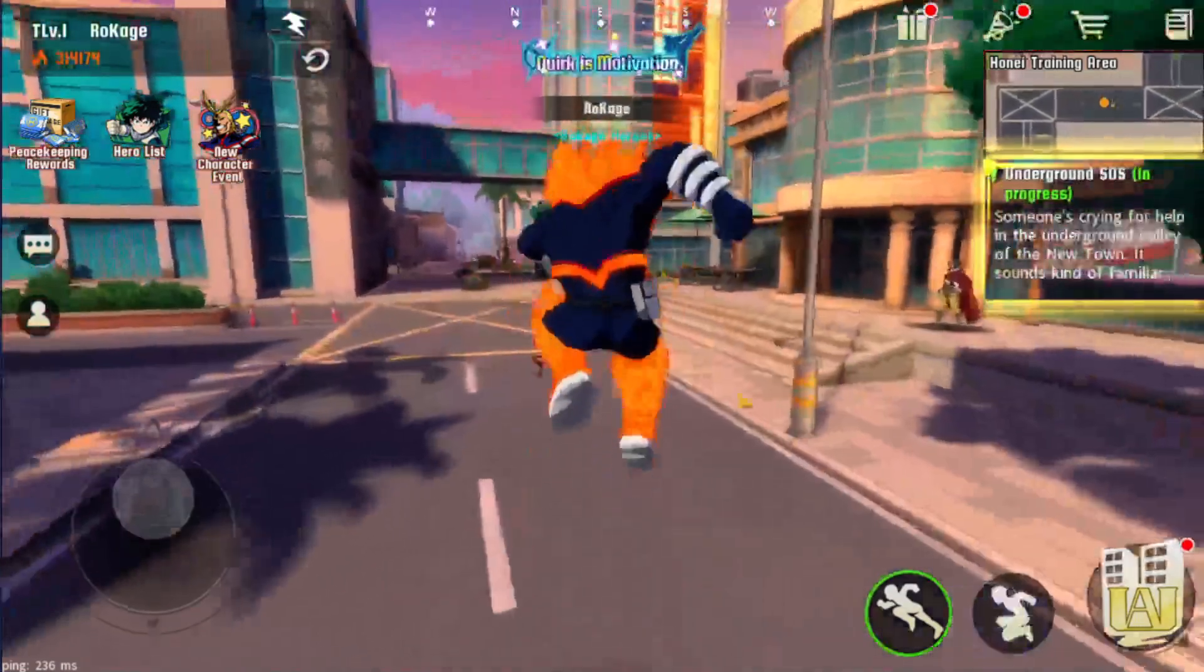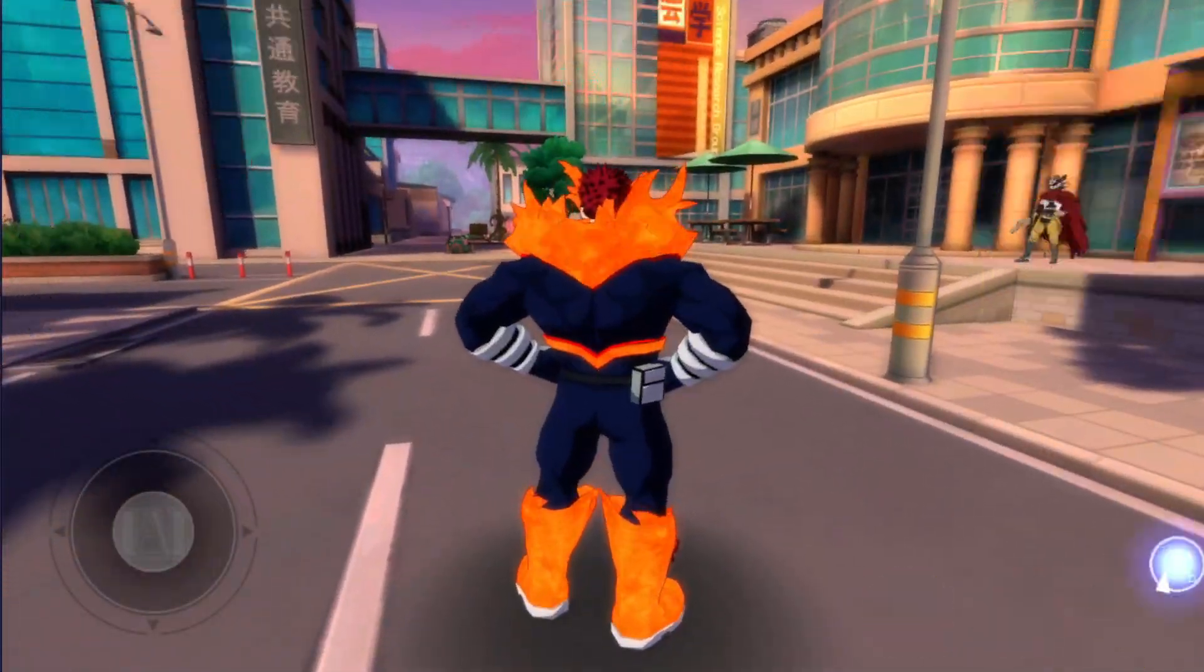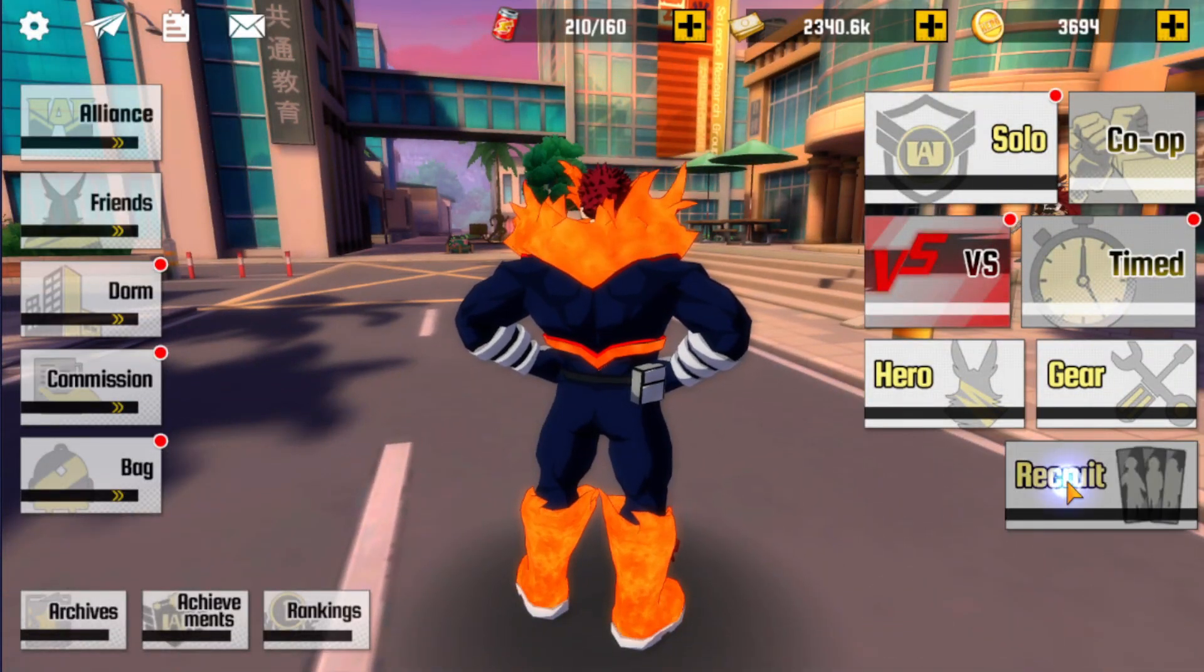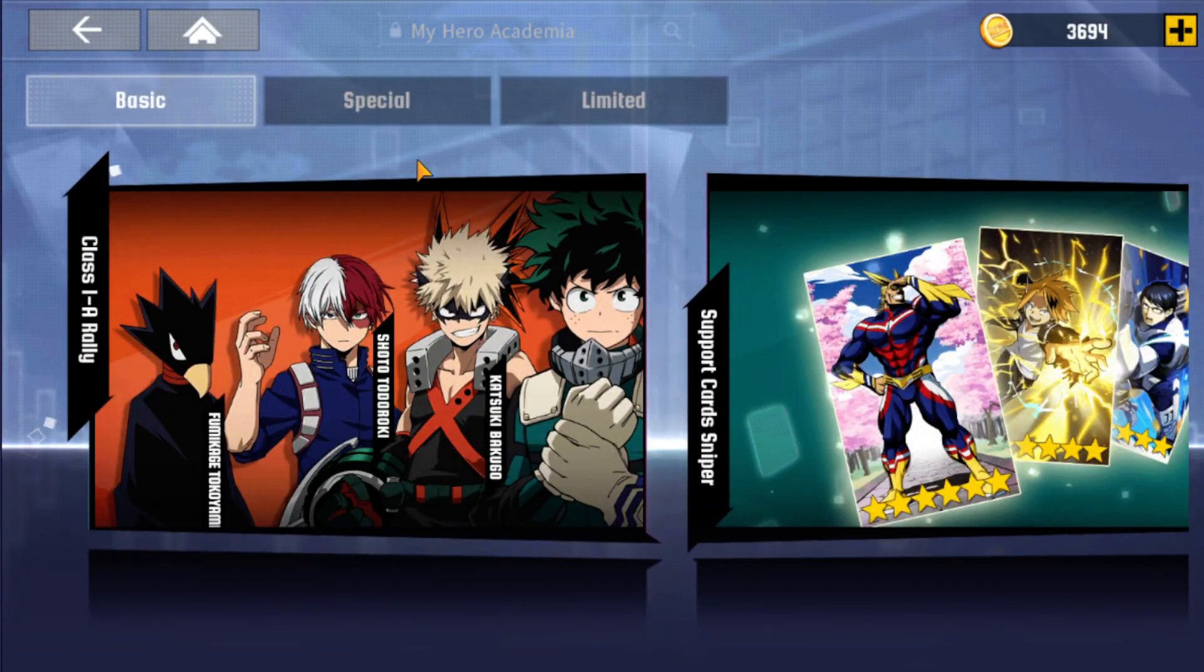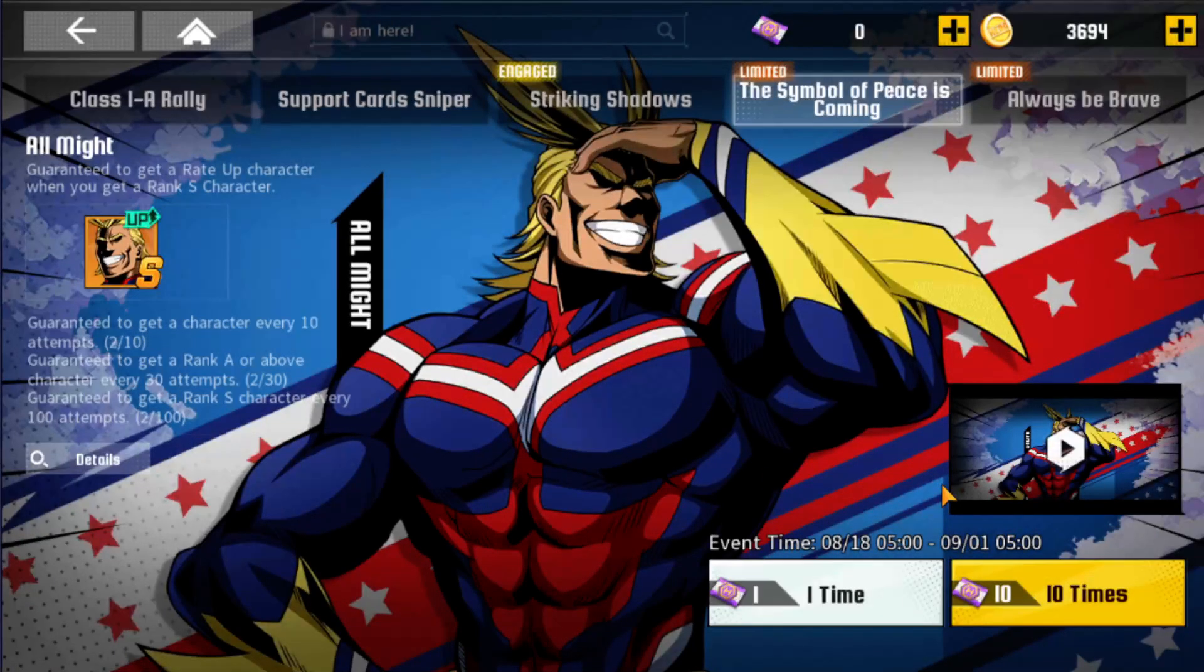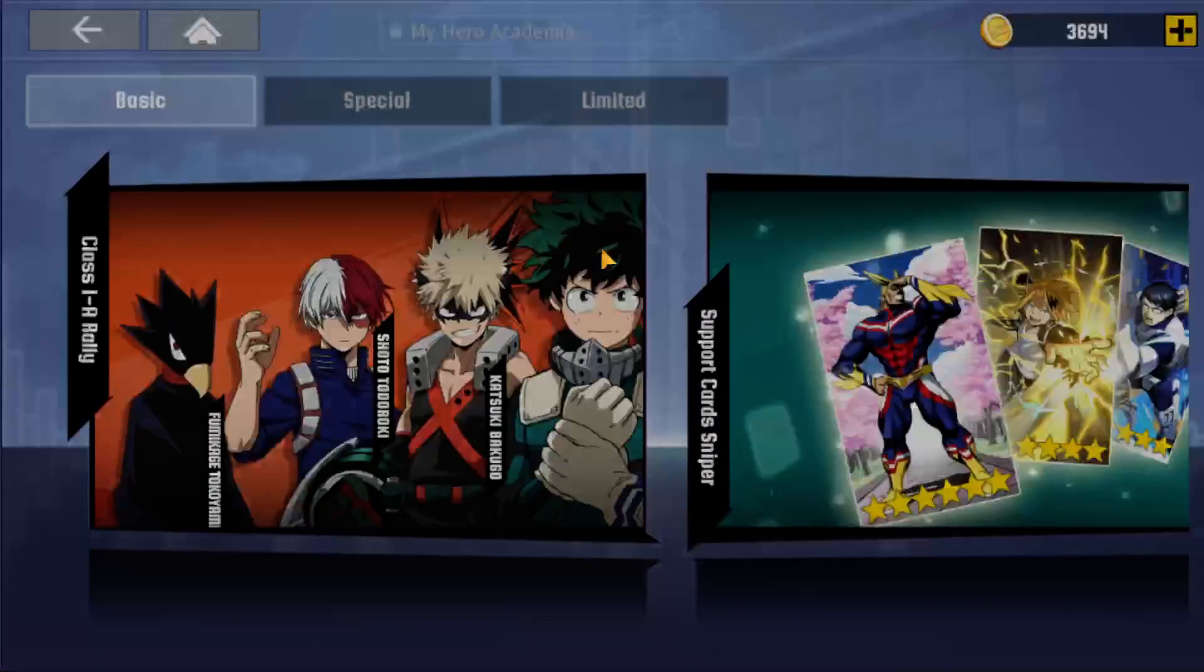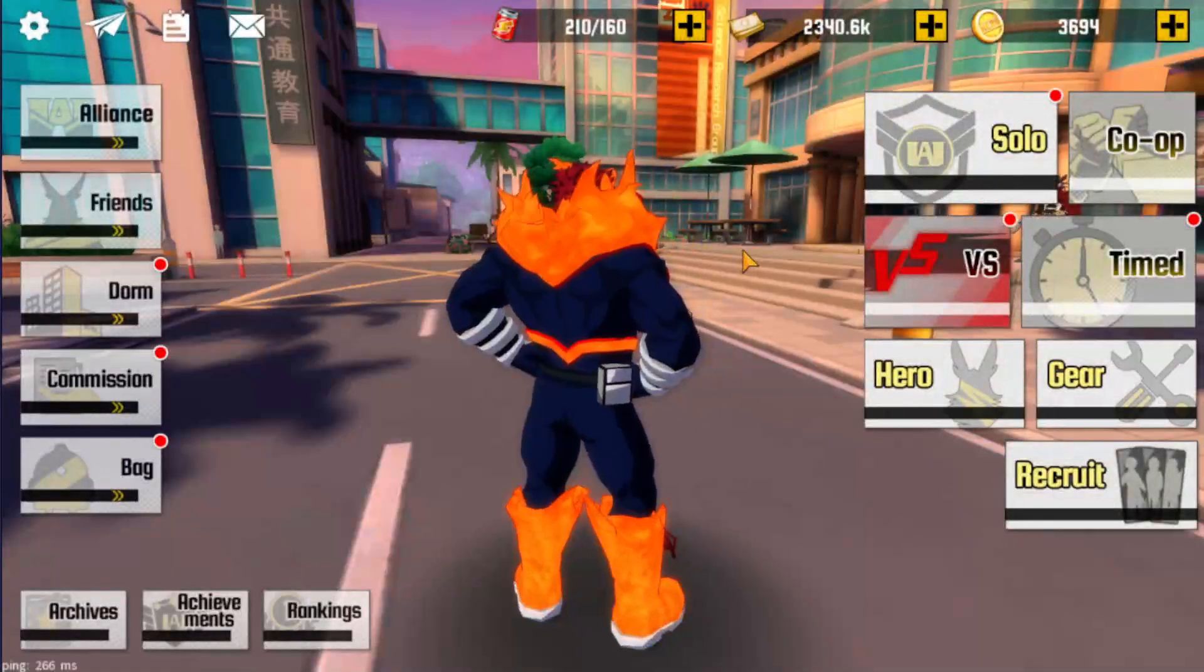So yeah, pretty much 1st of September, which is this Wednesday, this upcoming Wednesday, the brand new premium character should drop because the rerun of All Might ends on the 1st of September. So pretty much now we got some news about that new character.